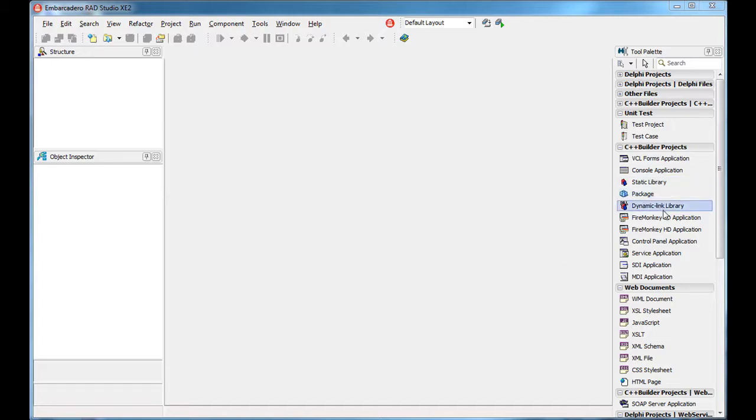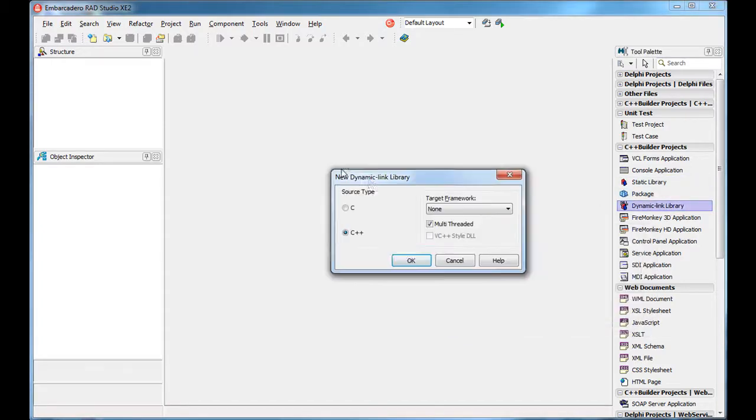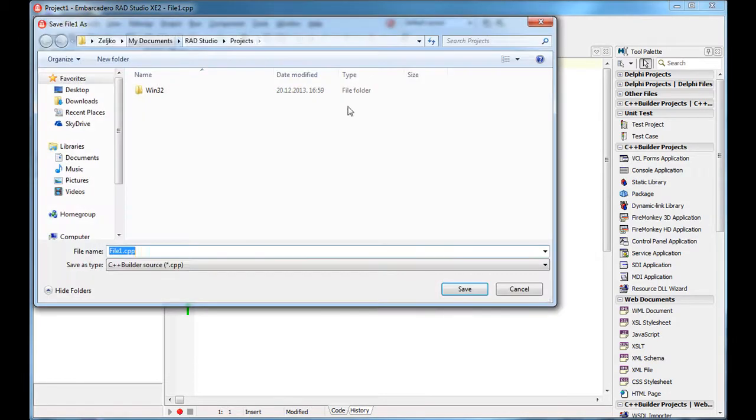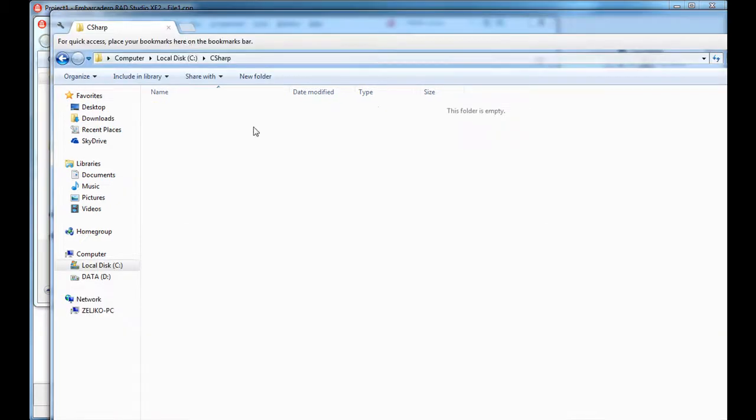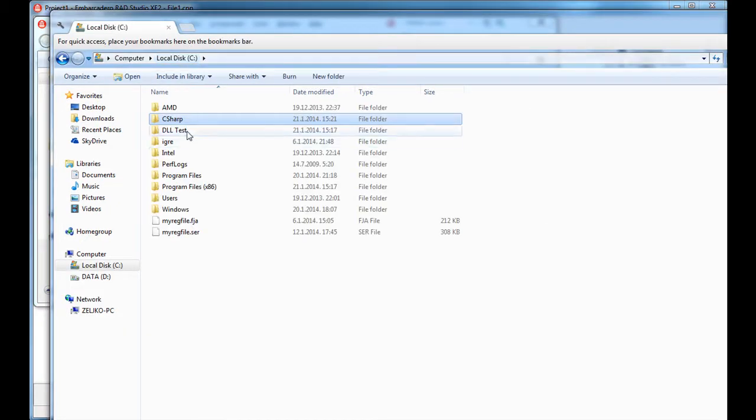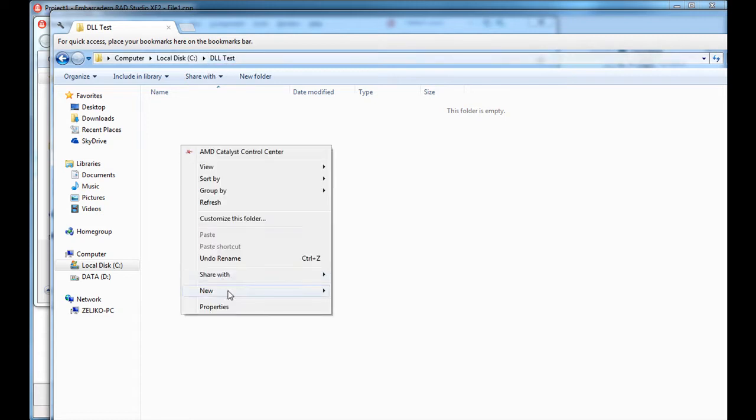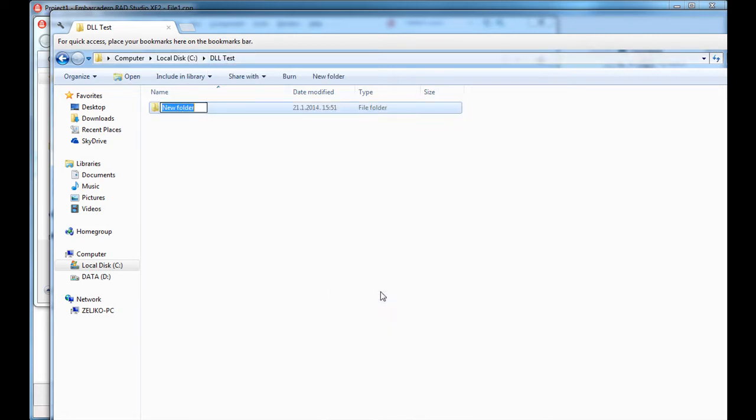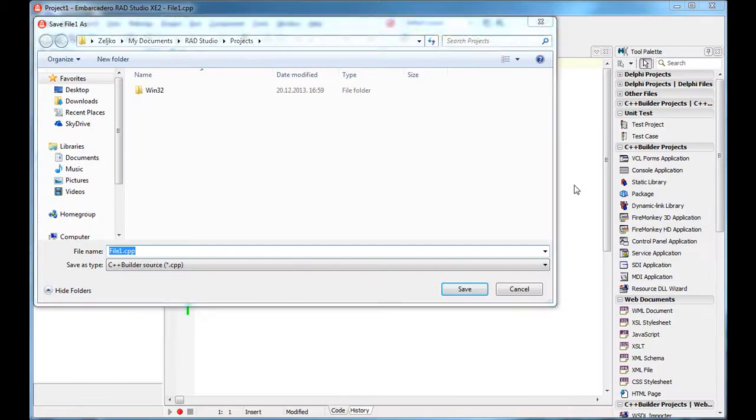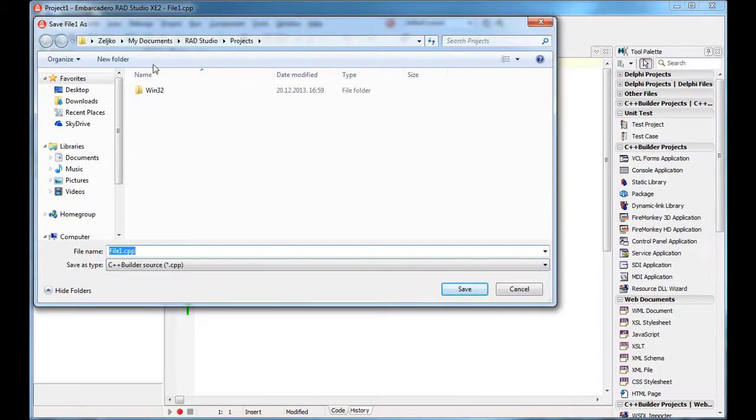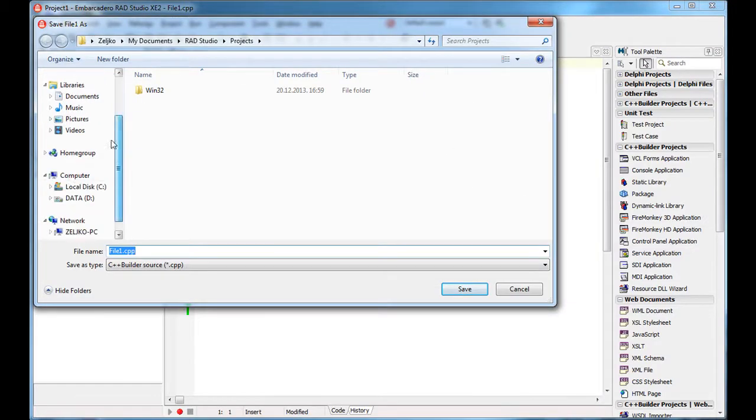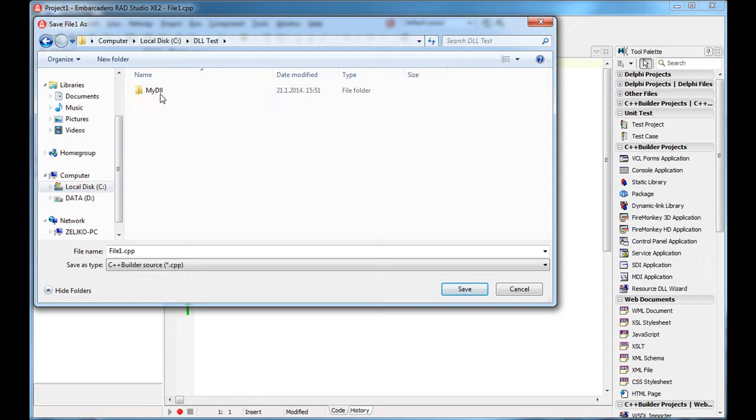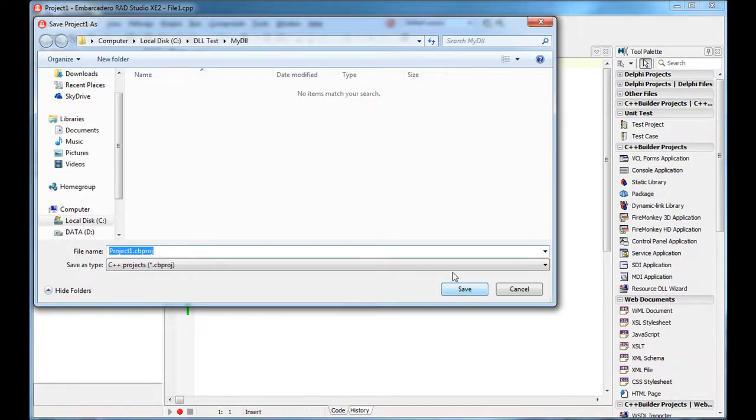Okay, so let's create a dynamic link library. C++, target framework, none. So once I created this project, I'm going to save everything and for that purpose, I've created this folder, DLL test, and I'm going to create a new folder inside it, my DLL. Inside that folder, I'm going to save my project. DLL test, my DLL, I'll call it my DLL.